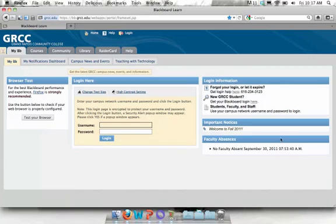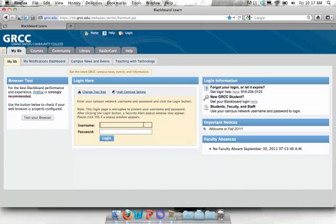I also want to draw your attention to the important notices area. Anytime there is scheduled downtime for the system, an announcement will be posted here so you know ahead of time that Blackboard will be unavailable.